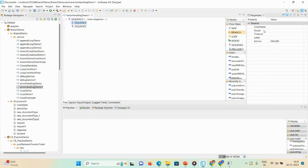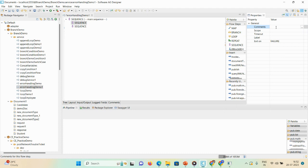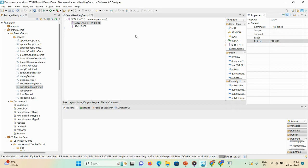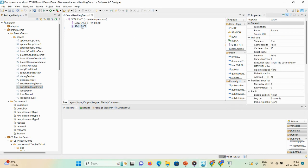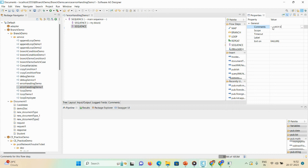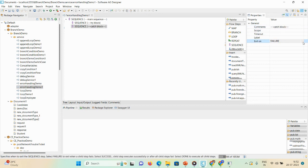Second sequence is a try block. It is exit on failure. And third sequence, this is a catch block. I'll give the comment catch block. Here exit on—in the property—exit on done.